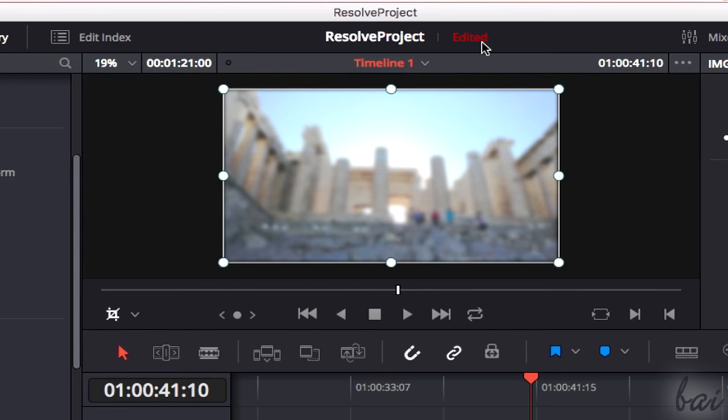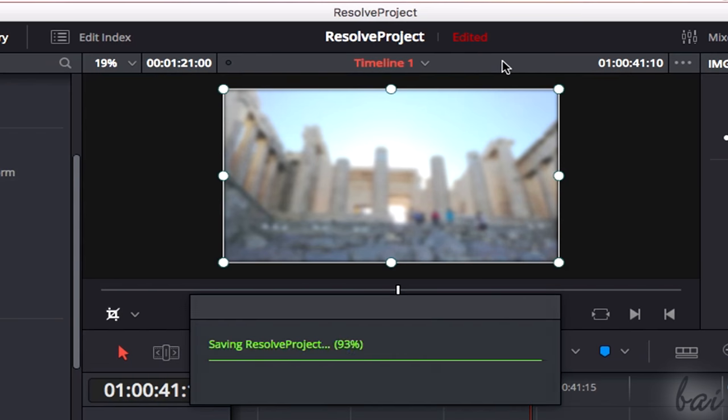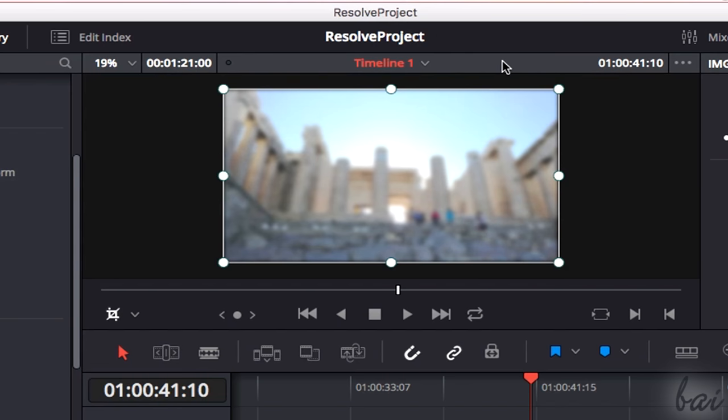Remember to save your project often by using Command and S, or Control and S on Windows, to ensure that you do not lose your progress.